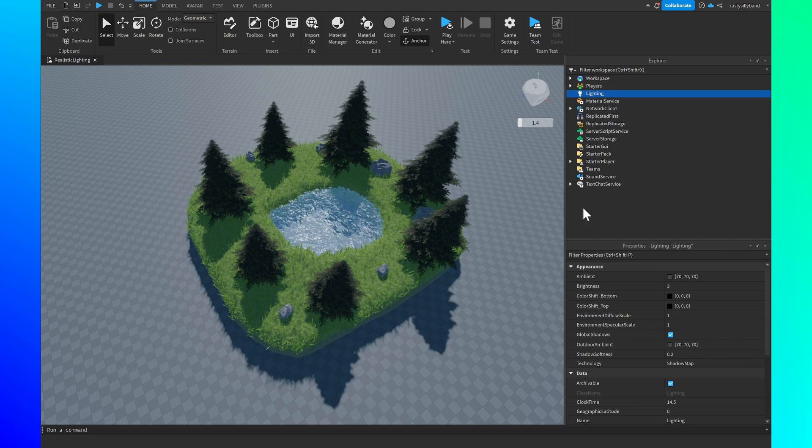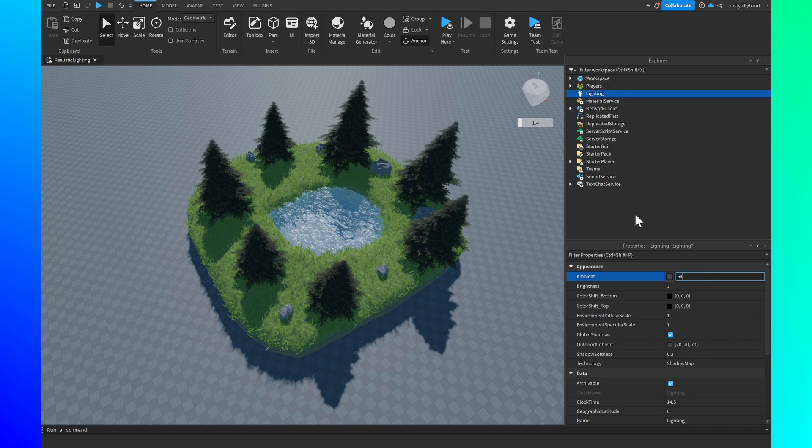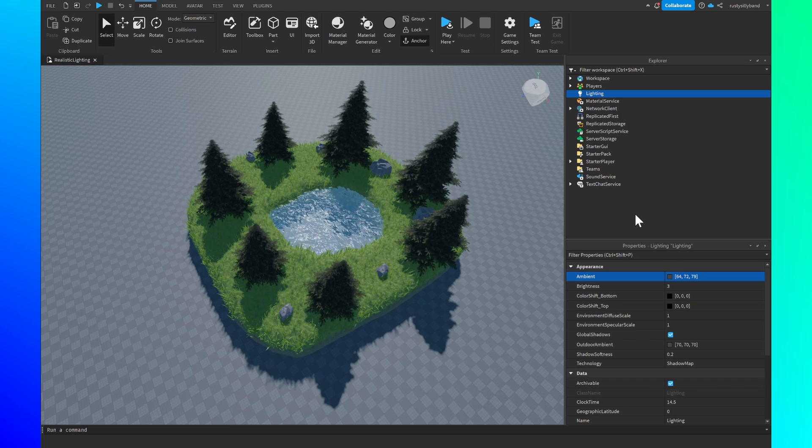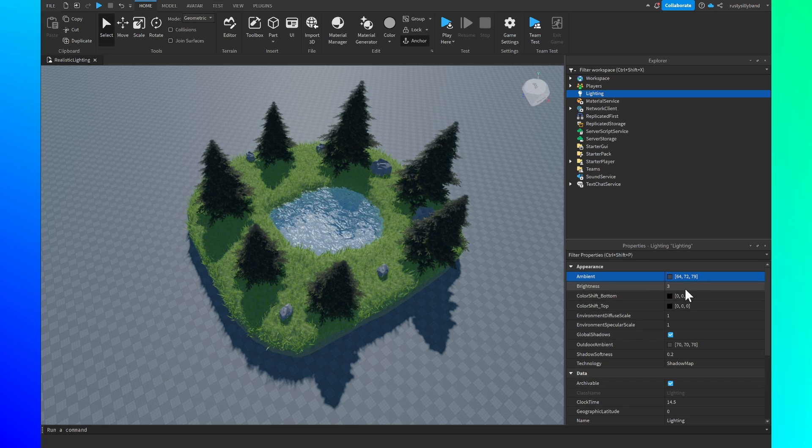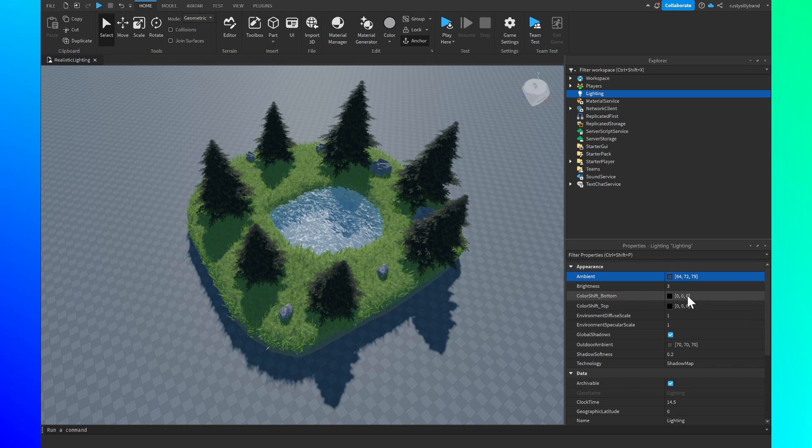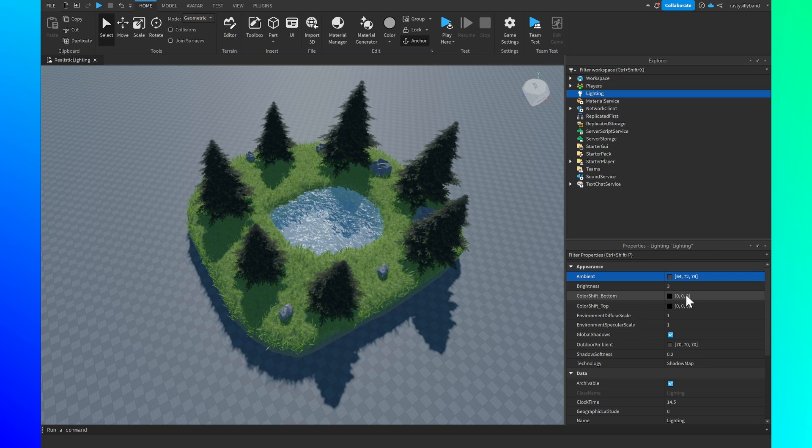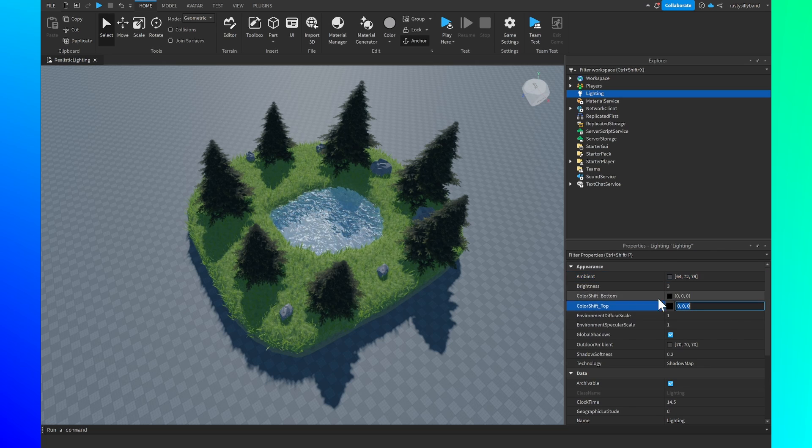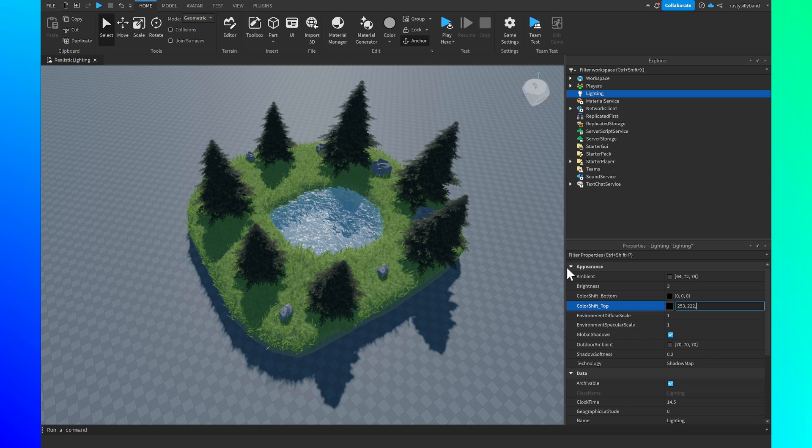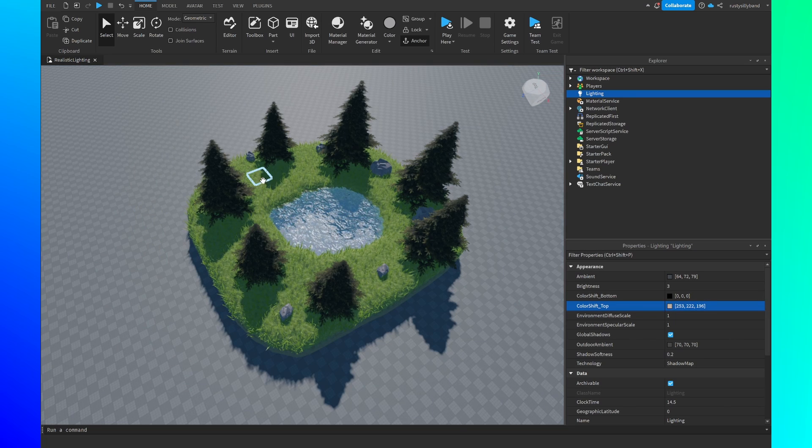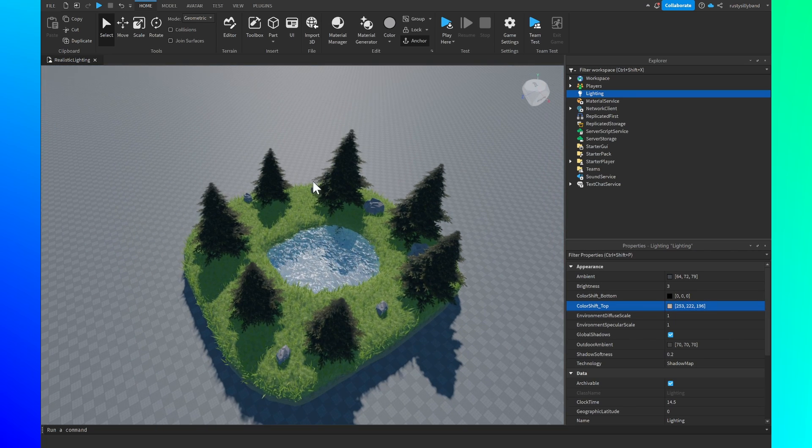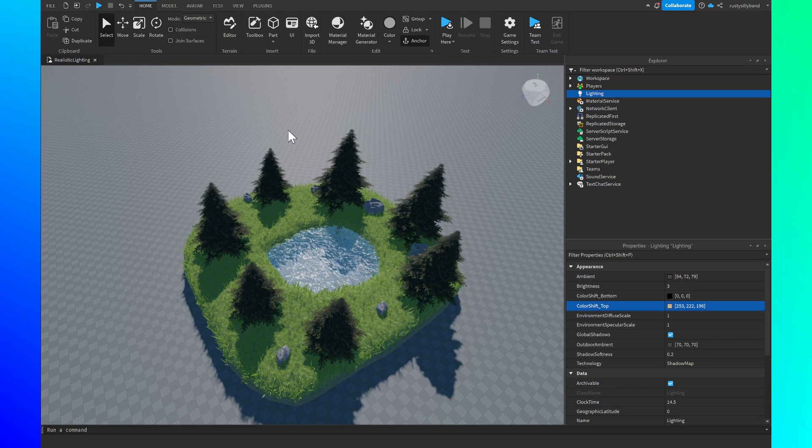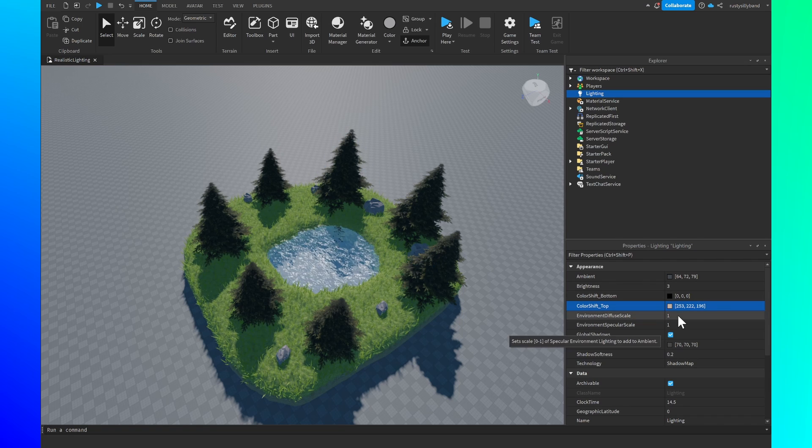So for the lighting we want to set the ambience to 64, 72, 79. Brightness we'll leave at 3 but then the color shift bottom we'll also leave at the default setting right here. Color shift top we are going to change to 253, 222, and then 196. This will give everything kind of a little bit more of an orangish yellowish hue and overall make everything look a little bit better.